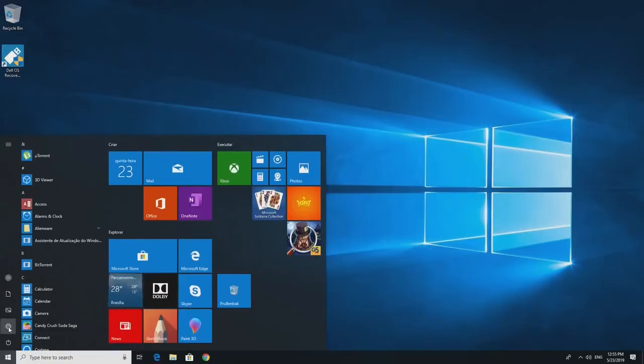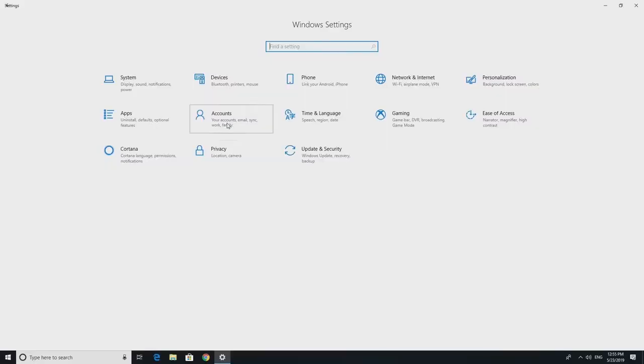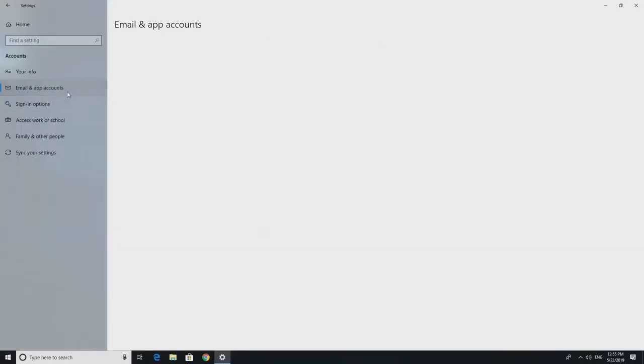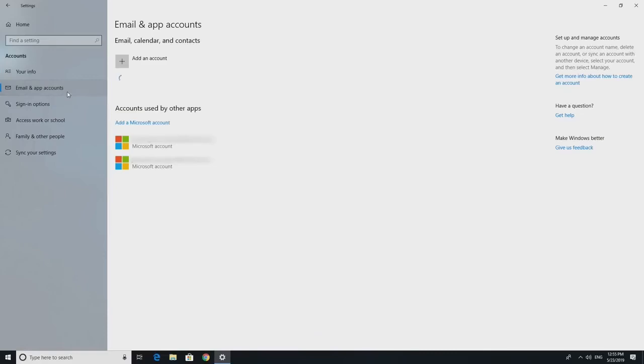Within Settings, select Account, then Email and Accounts. If you have any accounts used by email for the account you wish to modify,